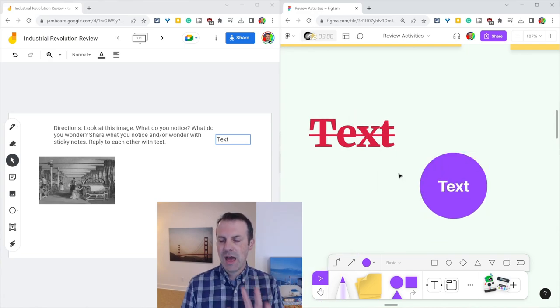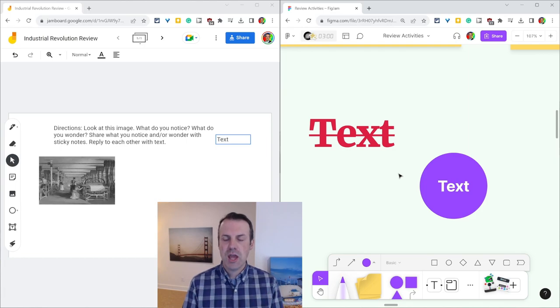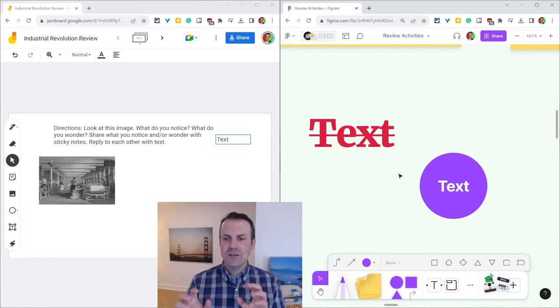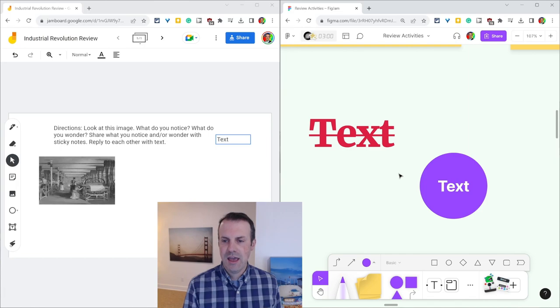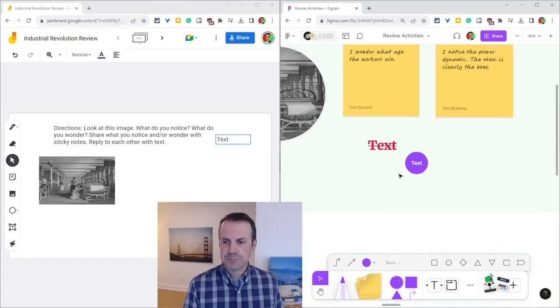So that is text in FigJam, enhanced options that you and your students can enjoy.